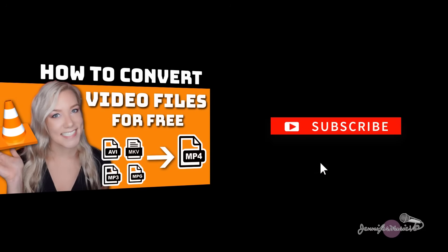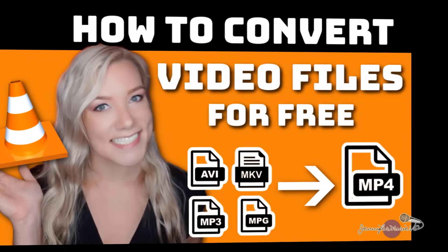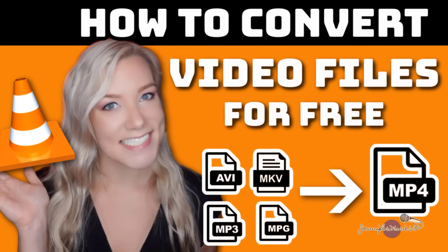In today's video, I'm going to show you how you can convert any audio or video file to any other audio or video file format that you want completely for free. We're going to use VLC media player, which you can download on a PC or a Mac computer. And again, it's completely free to download.